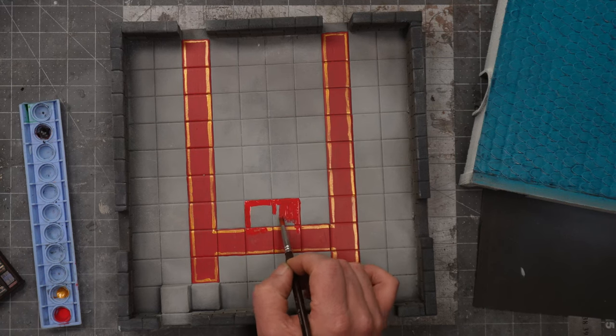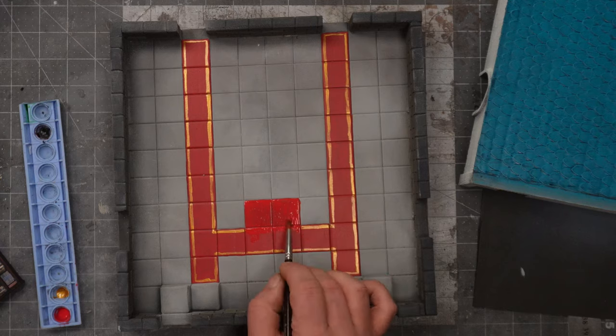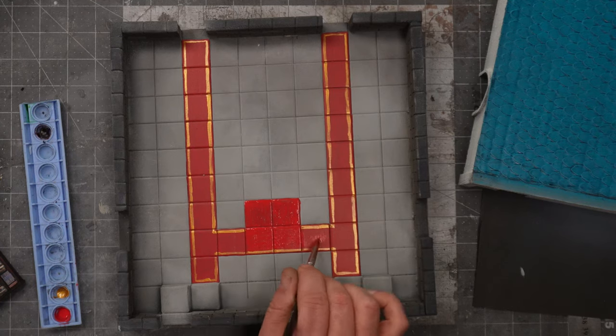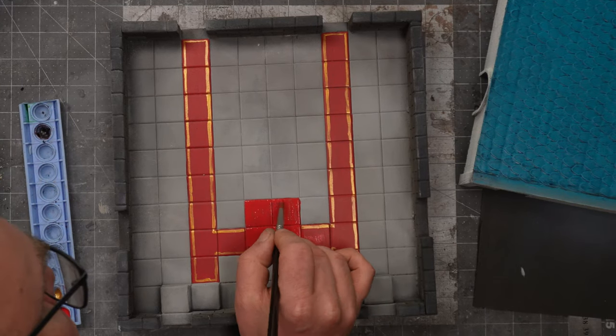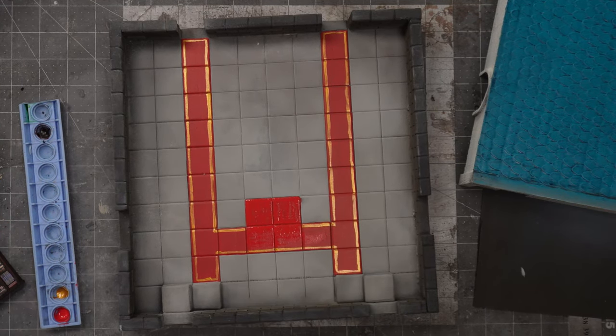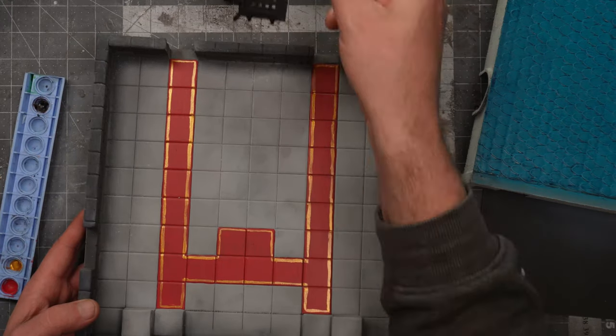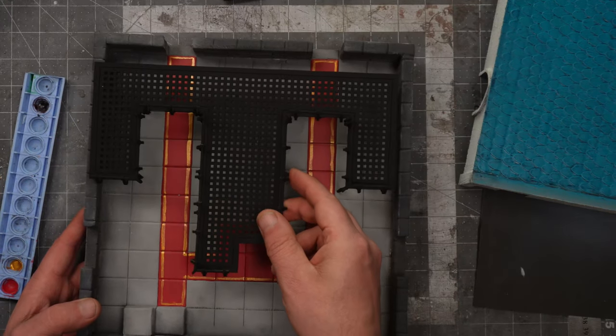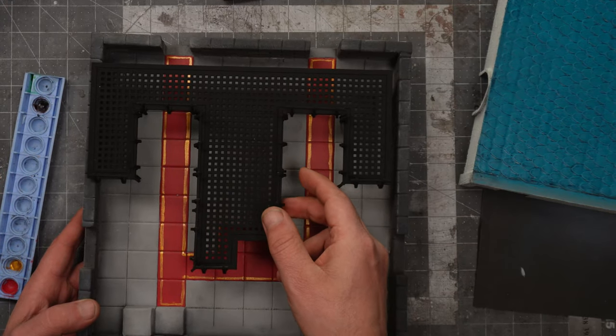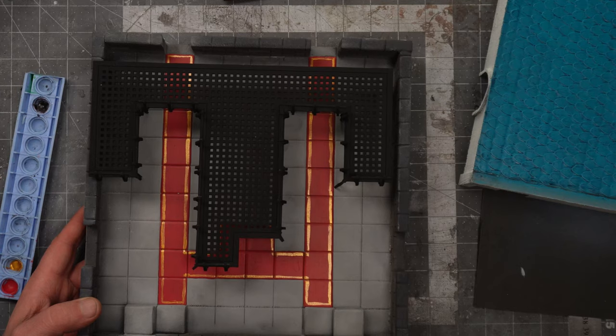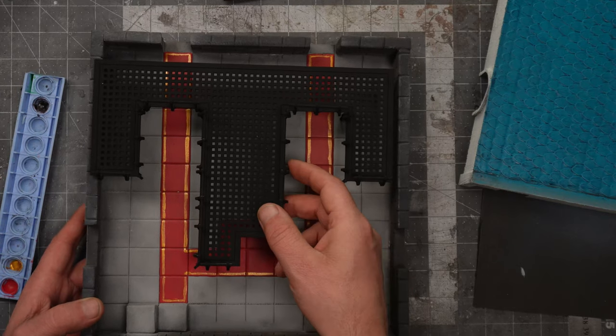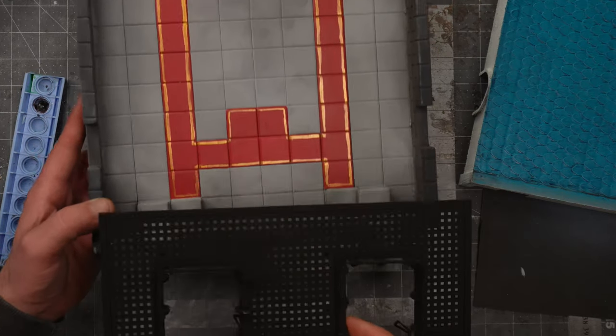Fortunately, the new army painter fanatic paints have a very good coverage. So I can just paint over with the same dragon red. And this worked a lot better. Now there will be room for the spiral stair.